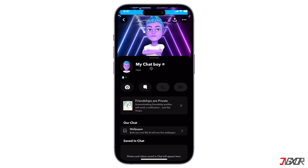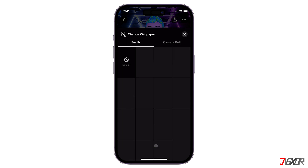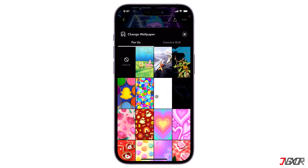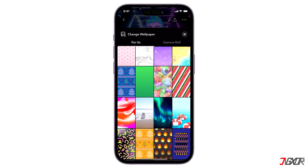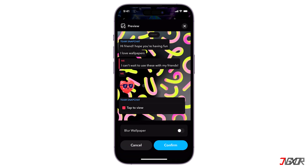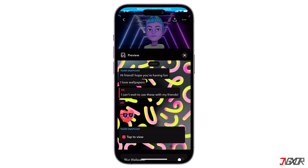You can also change the wallpaper if you prefer a better chat interface. From the MyAI dashboard, go to Wallpaper and click Change Wallpaper. Browse through the list of available wallpapers, choose one, and tap the Confirm button to save your changes.